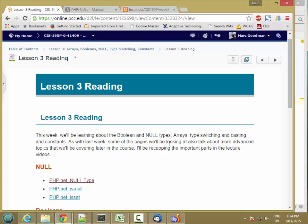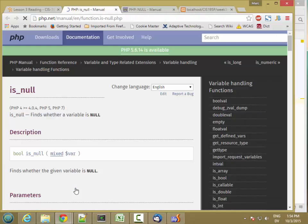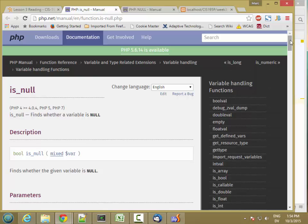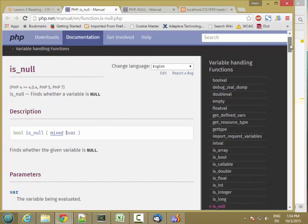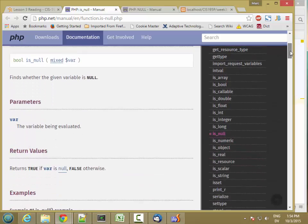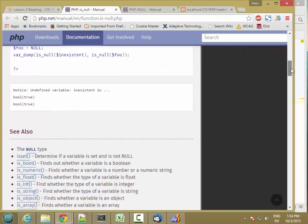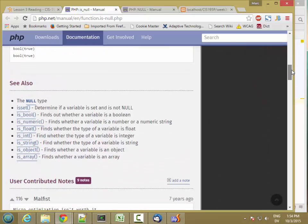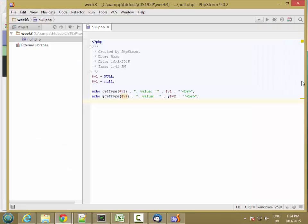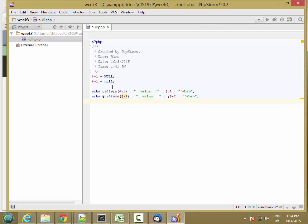Now let's look at isNull and isSet. I'm going to go to isNull. And this is a pretty simple function as well.